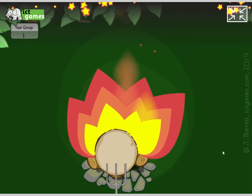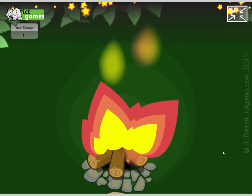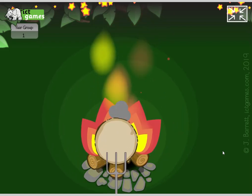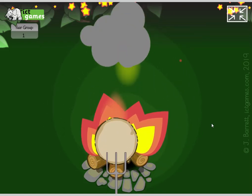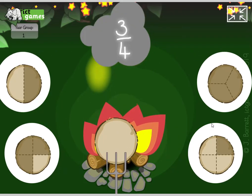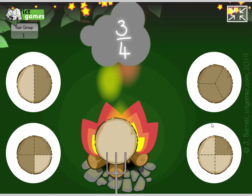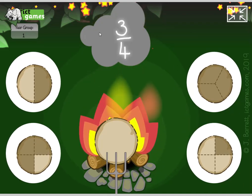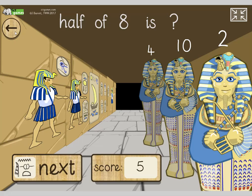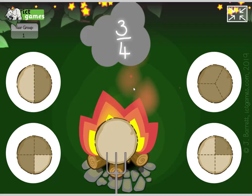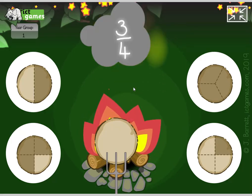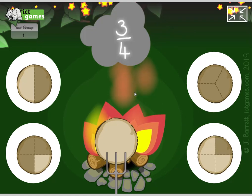I'll put the link to that underneath this video — have a go, guys. I was going to do some more bits but I think that's too much now. I've been going on a long time, so please have a go at Funky Mummy with halves up to 20 and have a go with fire pit fractions. Have a super afternoon. Well done, guys.